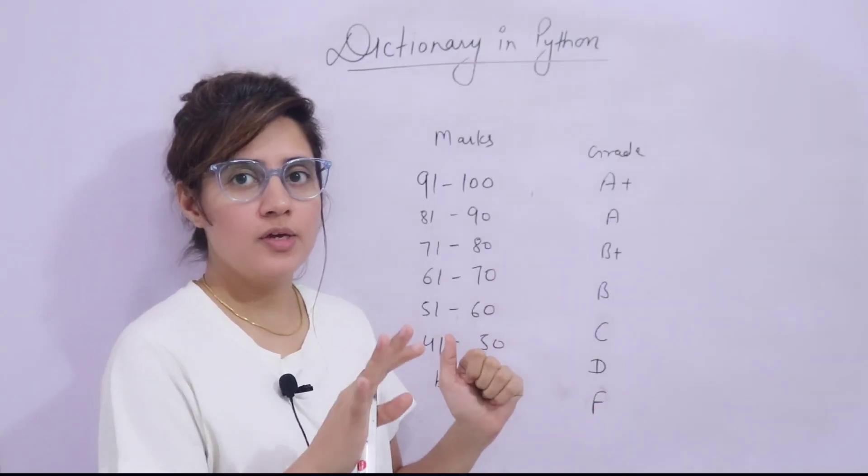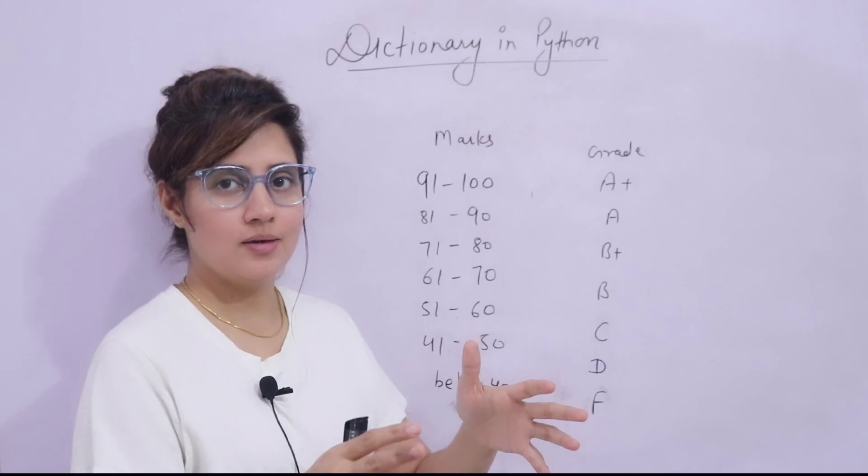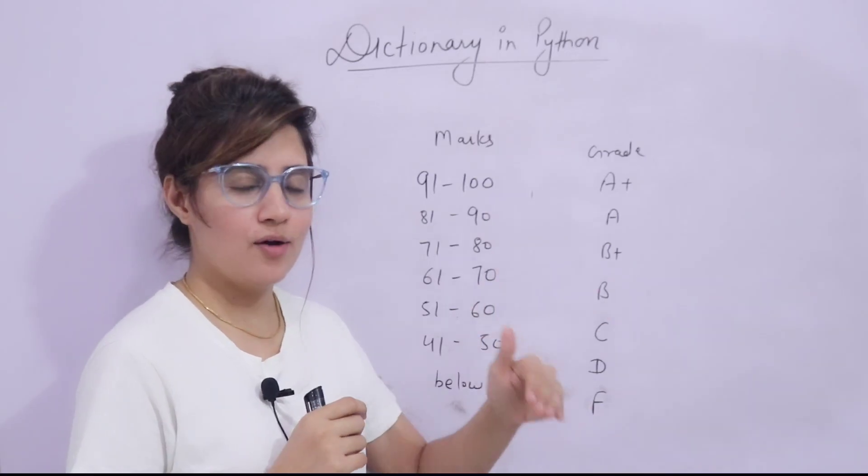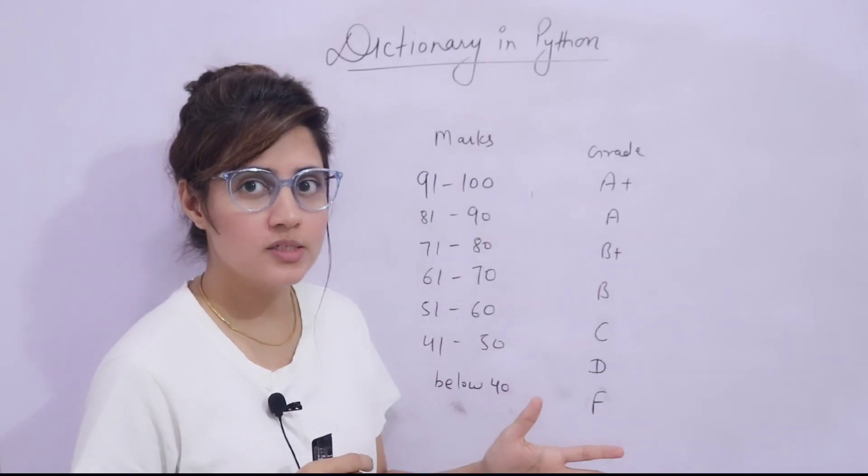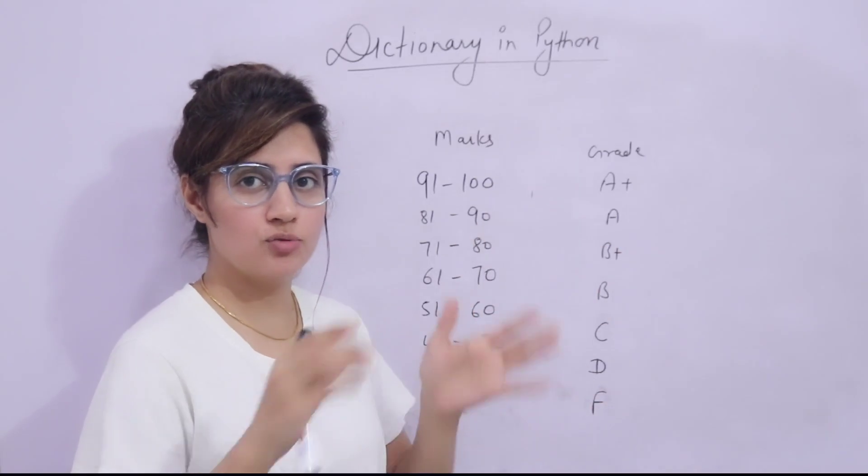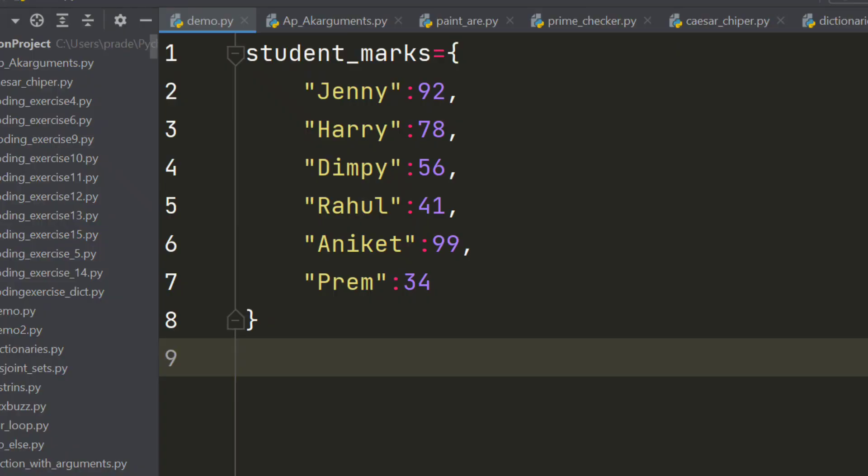First thing, we have a dictionary. We have marks of students in the form of dictionary. As you can see on my screen, this is a dictionary student_marks.